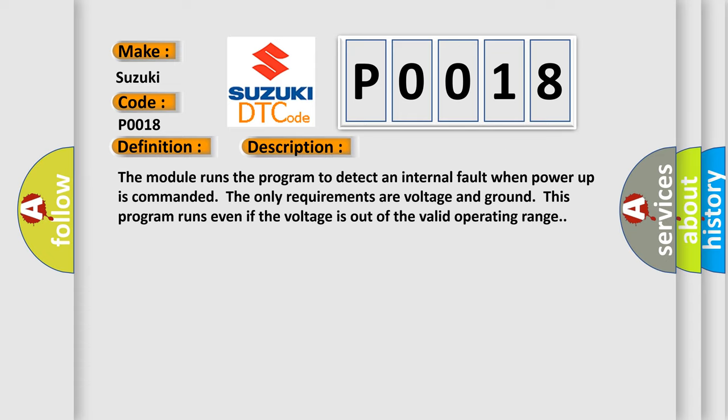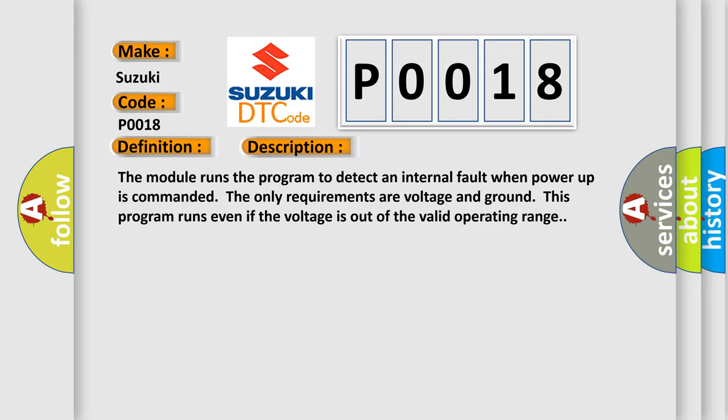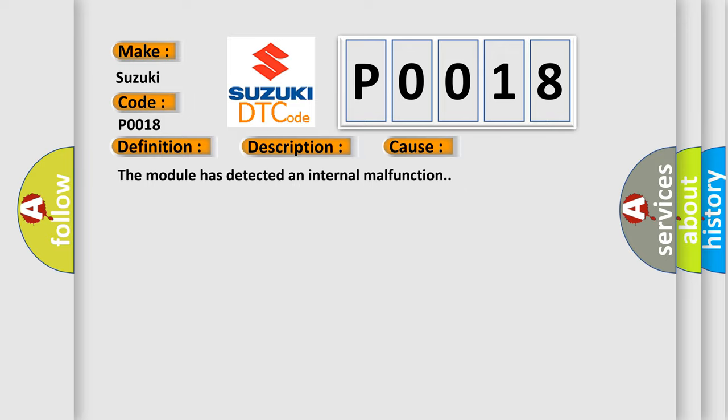The module runs the program to detect an internal fault when power up is commanded. The only requirements are voltage and ground. This program runs even if the voltage is out of the valid operating range. This diagnostic error occurs most often in these cases: The module has detected an internal malfunction.